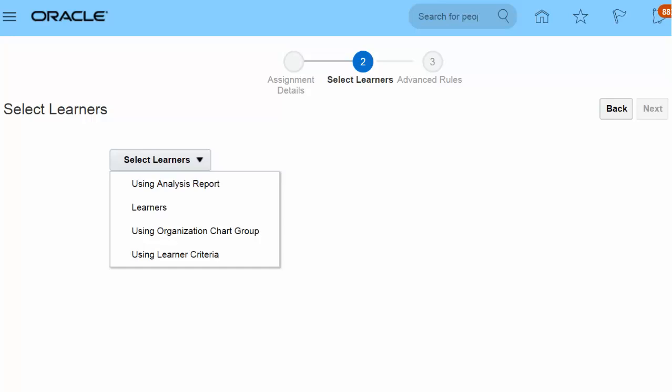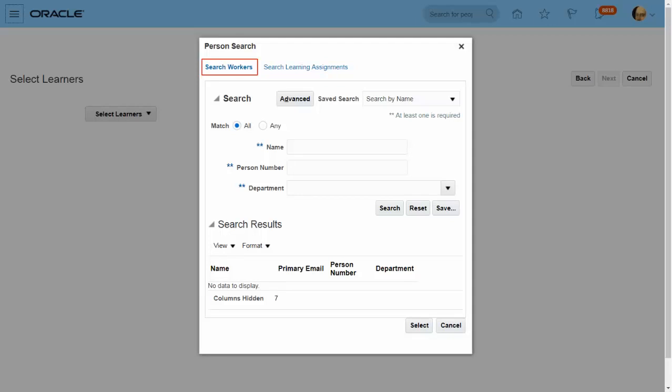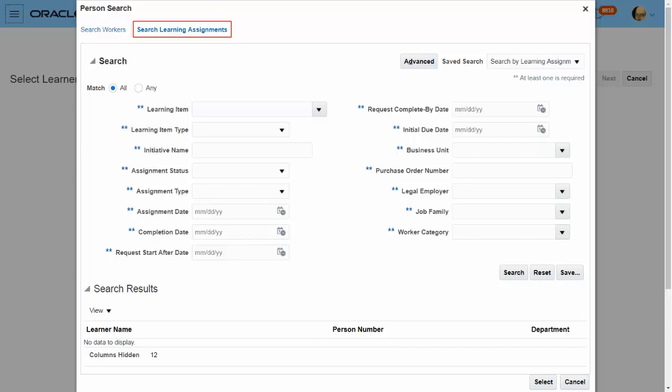The specialist can select any one of four ways to select the learners. Specialists can add individual learners using person search with worker attributes like name, person number, department, etc. Click the Advanced button to see more attributes for selecting individual learners. Specialists can also search for individual learners using existing learning assignments — for example, finding learners who have been assigned some prior learning and based on that, assigning the current learning.